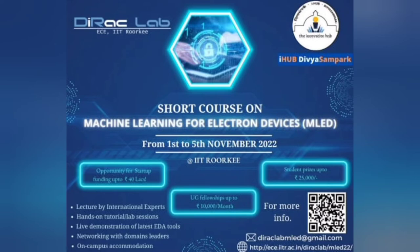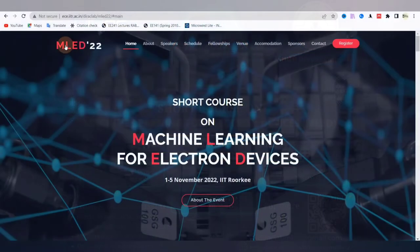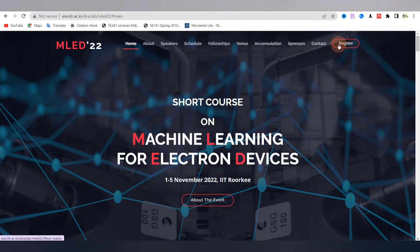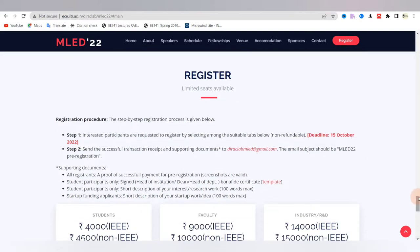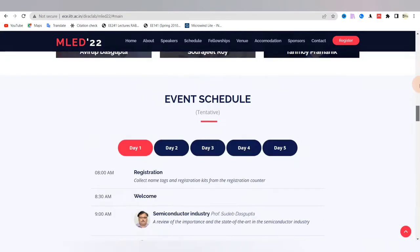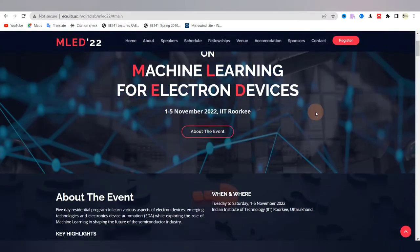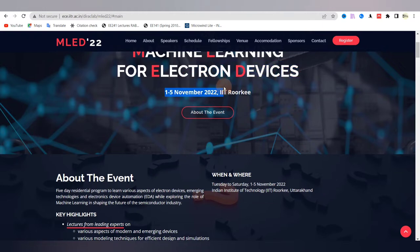Hi comrades, in this video I am going to tell you about an amazing short course which is going to be organized at IIT Roorkee in November 2022. I will be giving out all the details — who all will be coming to deliver the talks and how you can register for this event — so watch this video till the very end.